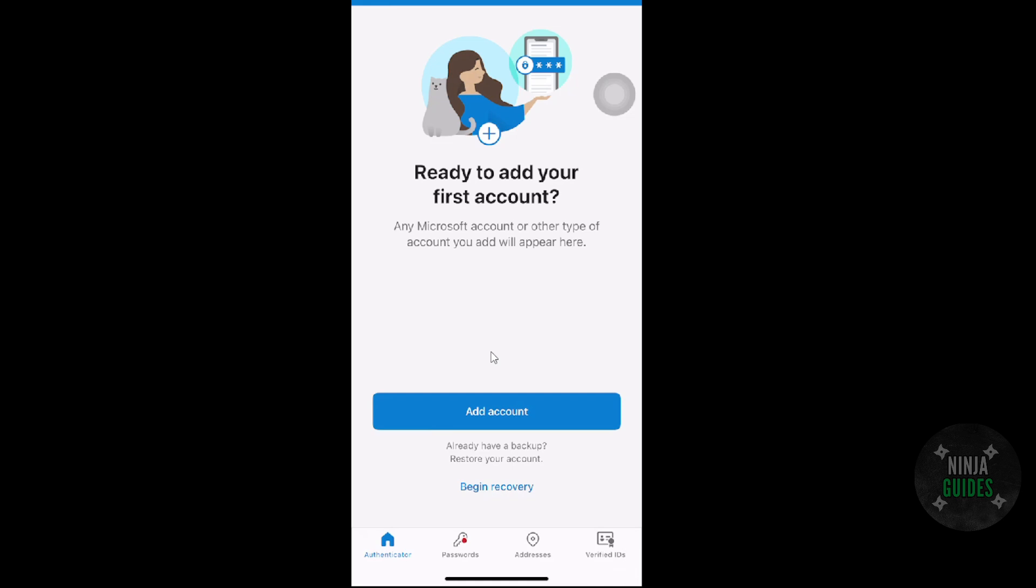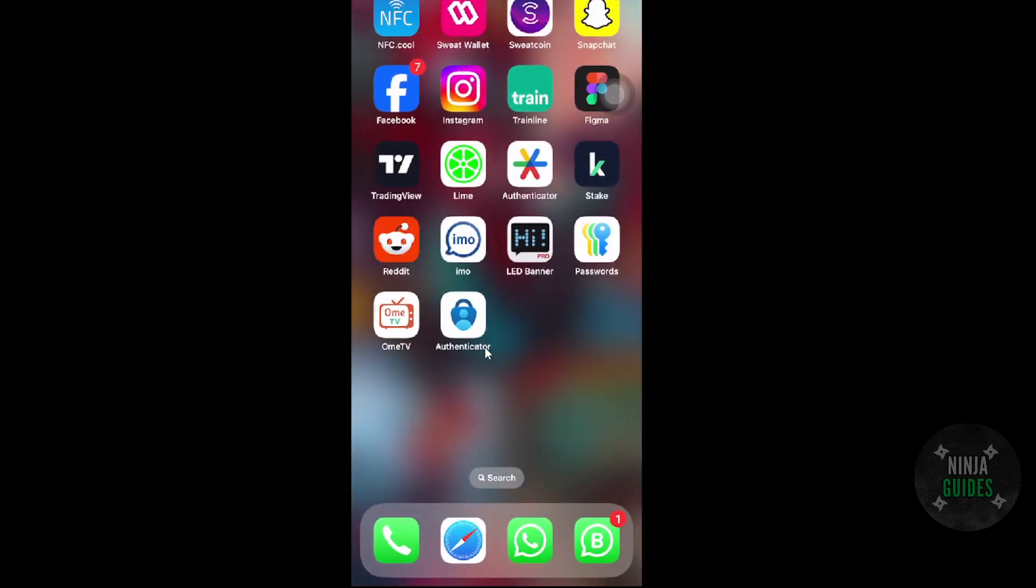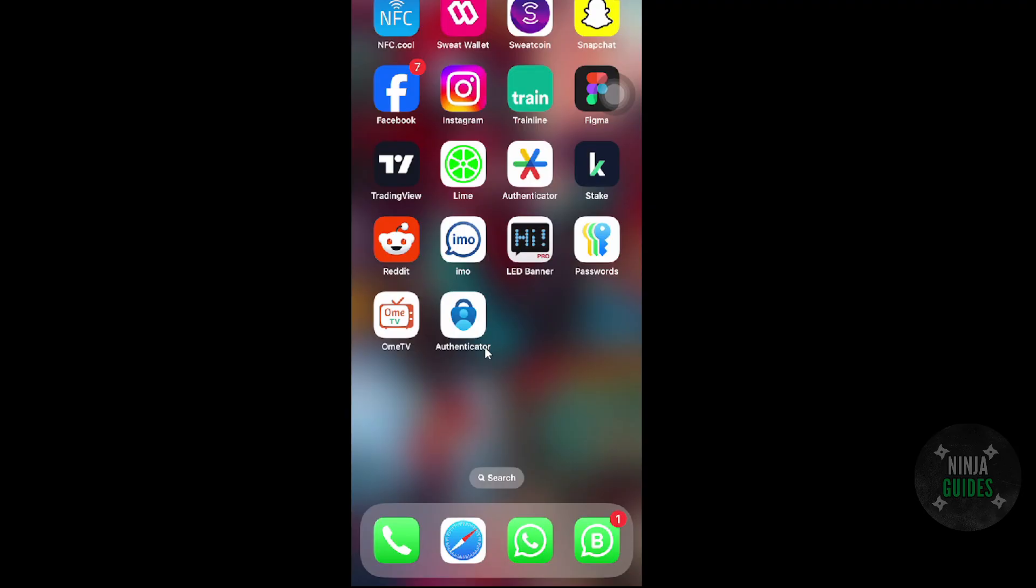That's very much it. That's how you will be able to activate your Microsoft Authenticator app without any problem. I hope you find this video helpful.